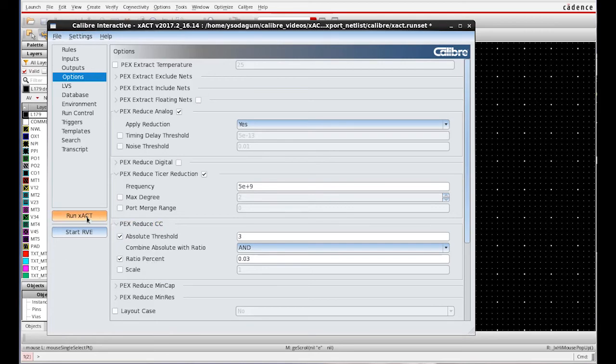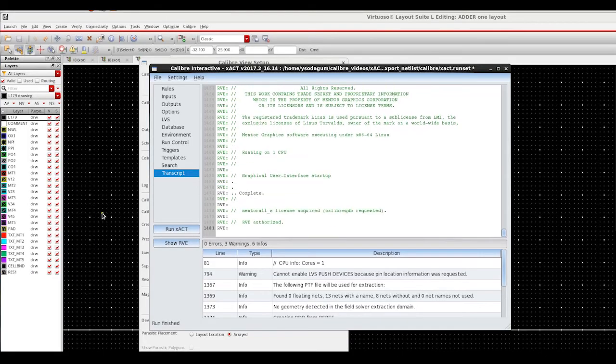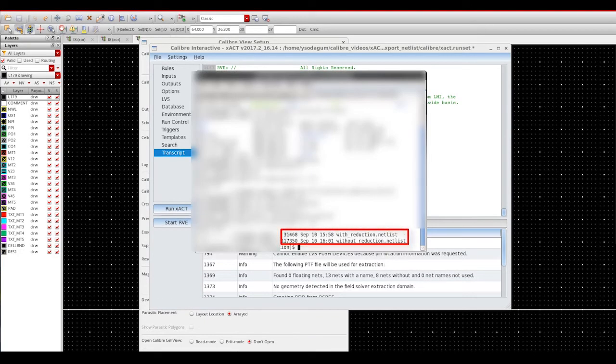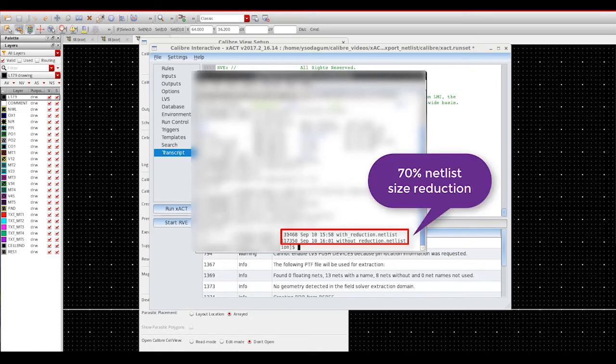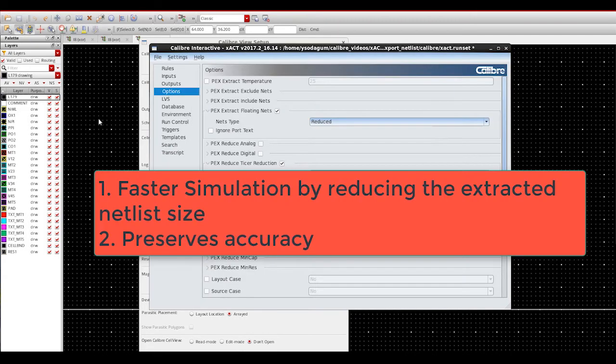Now we run exact. Once the exact run is complete, we can check the netlist size using the command window. Here, we can see the netlist size with reduction is almost 70% less than that of without reduction.